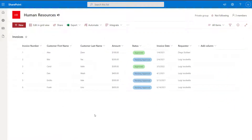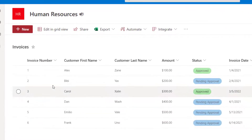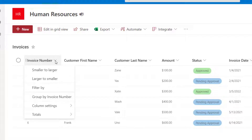Now to get started, we're going to look at the quick sort. The quick sort is available right from the SharePoint list. And to sort the SharePoint list by a specific column using quick sort, all you need to do is scroll to the drop down of the column that you want to sort by and click on it.